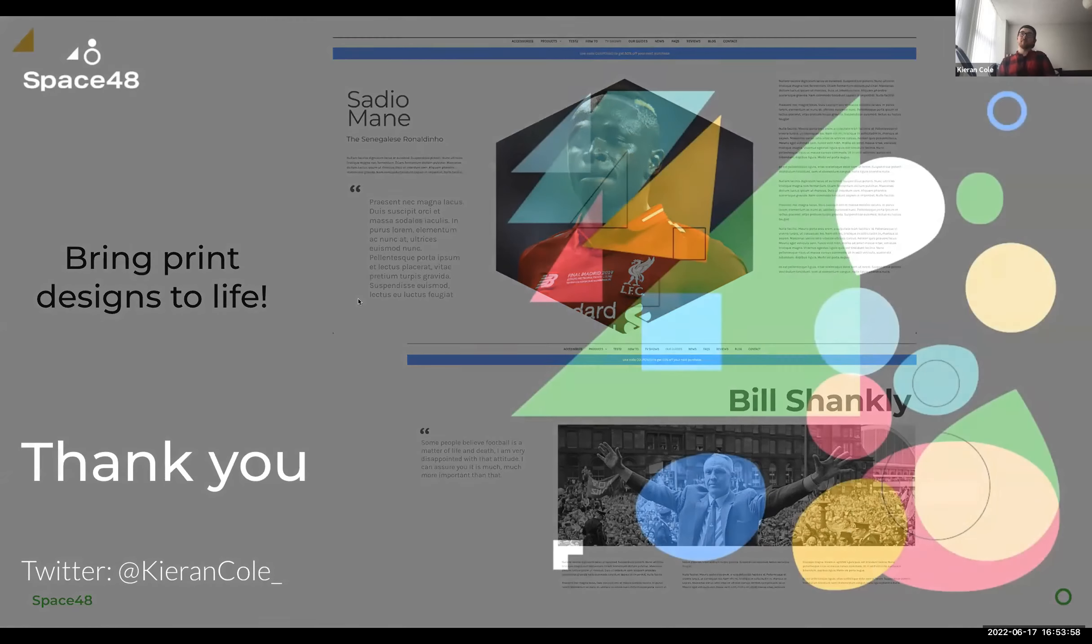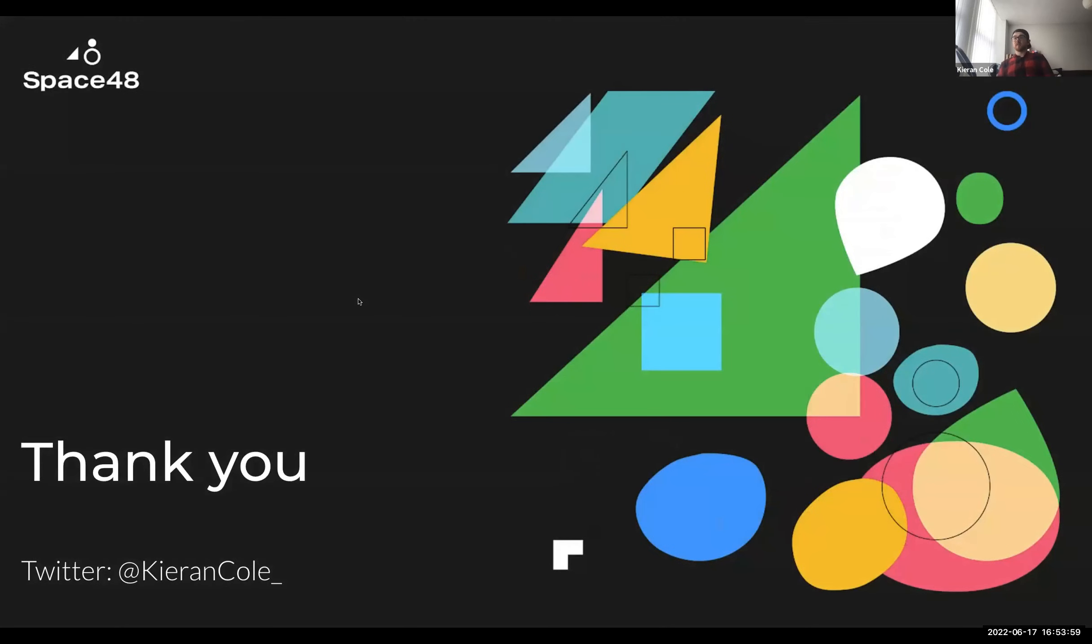So yeah, that's what I wanted to speak about today and basically just give an insight into what we've been doing with page builder and how we see it going forward.